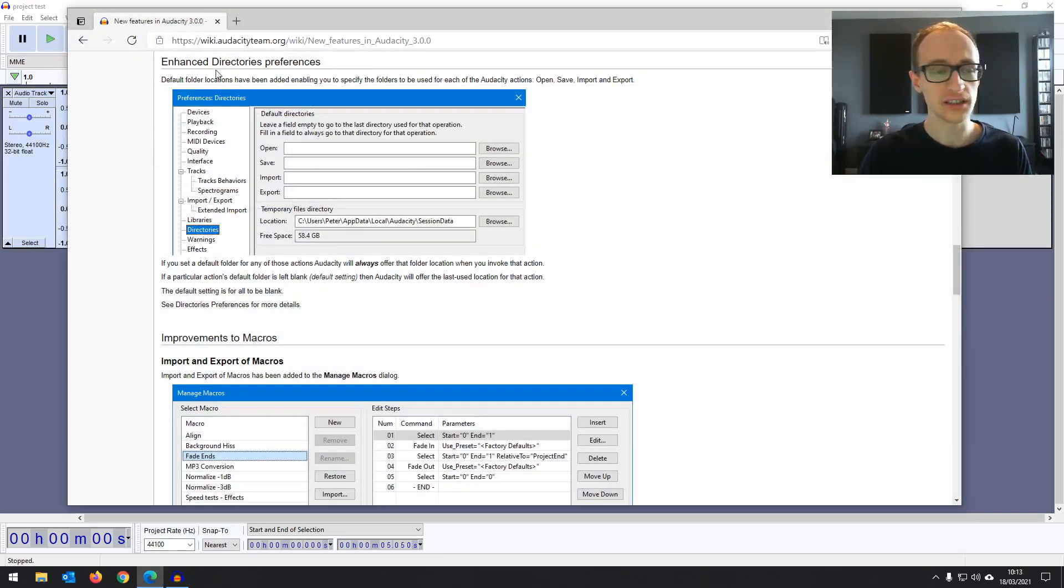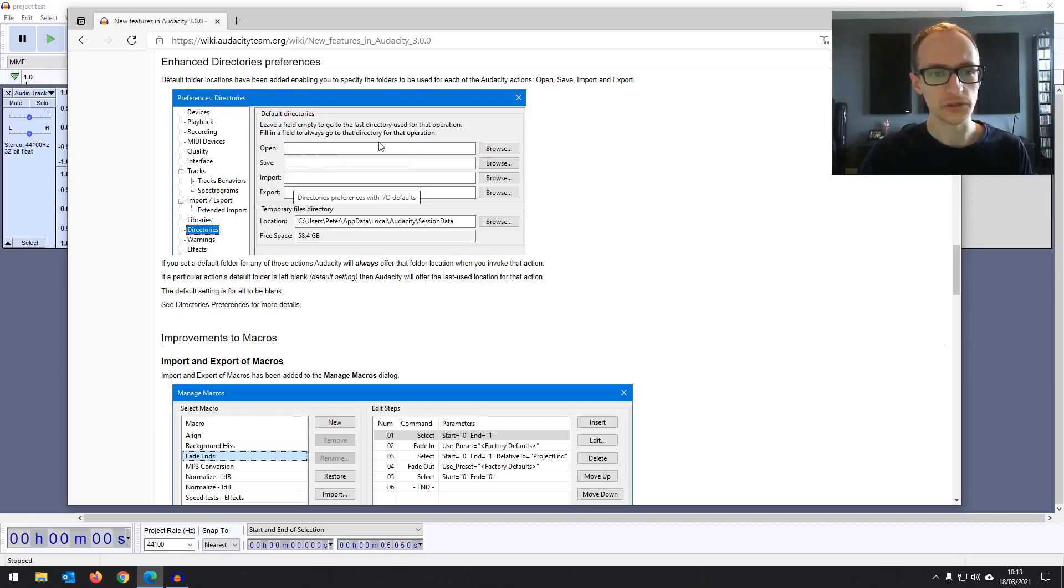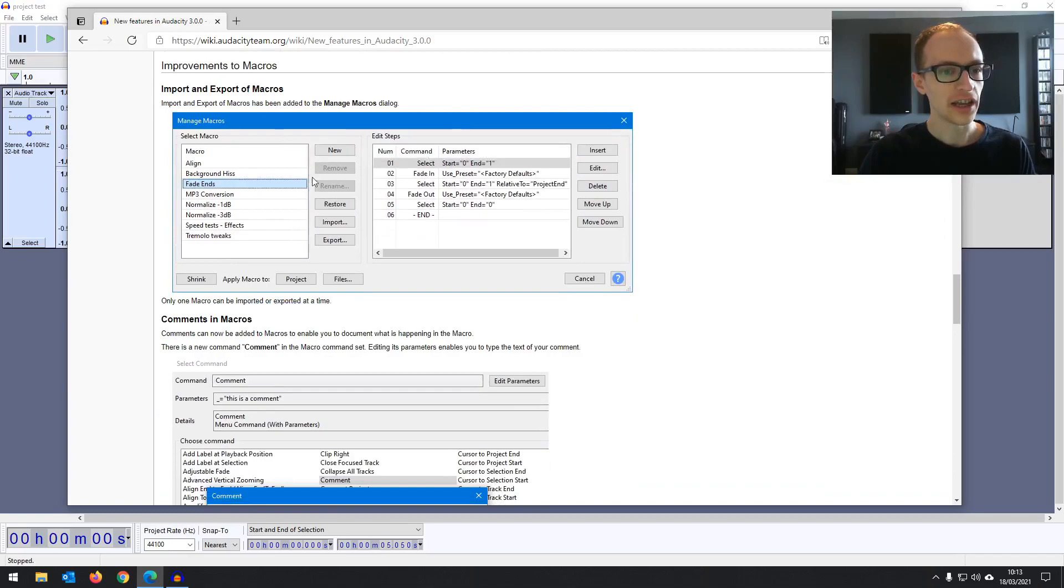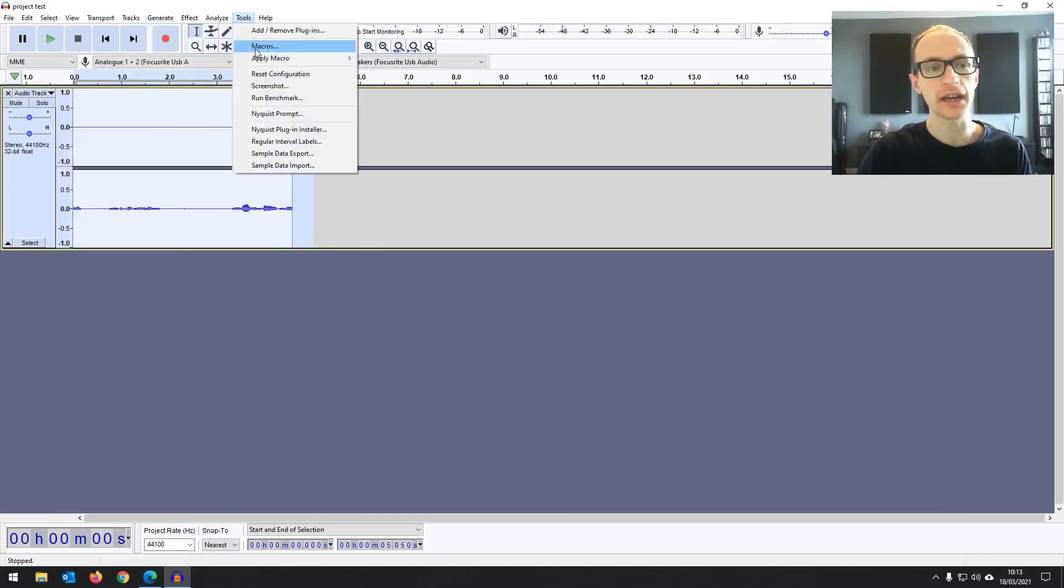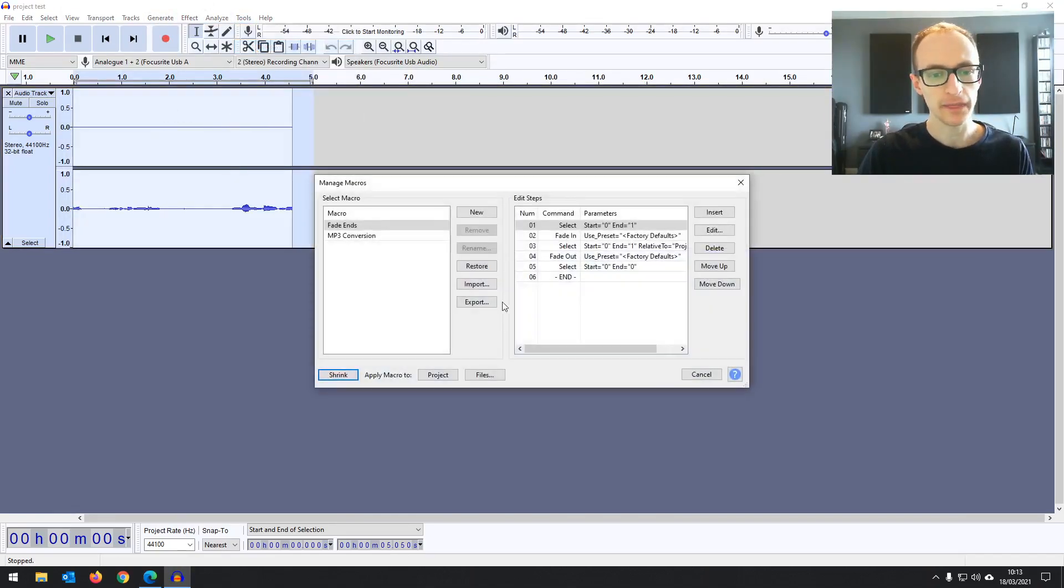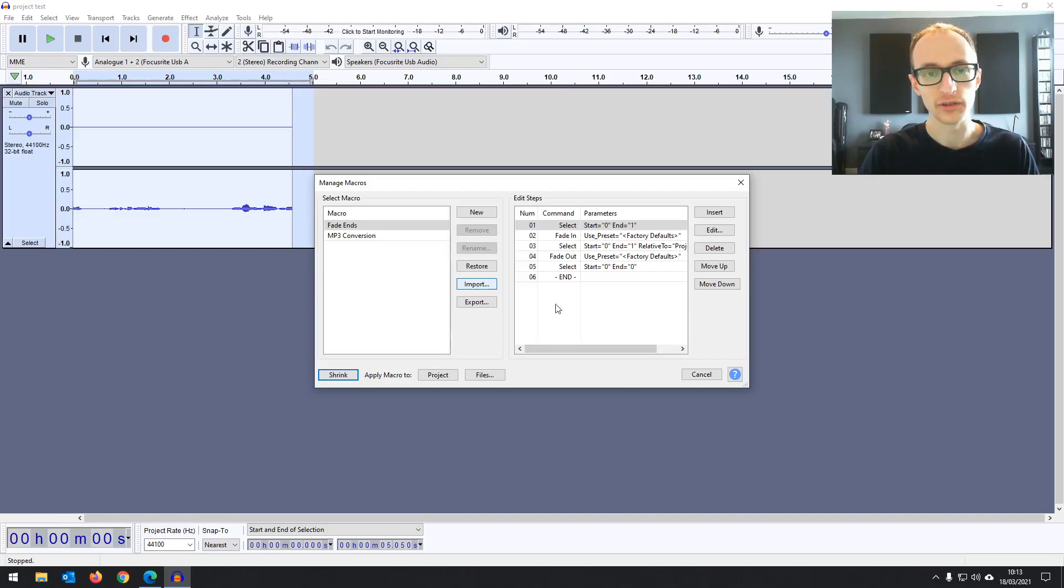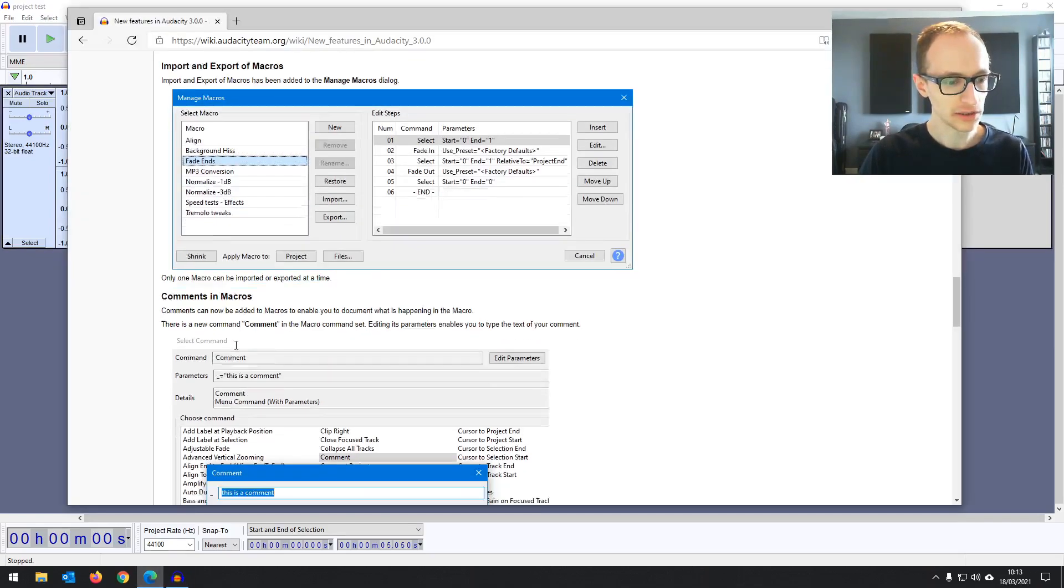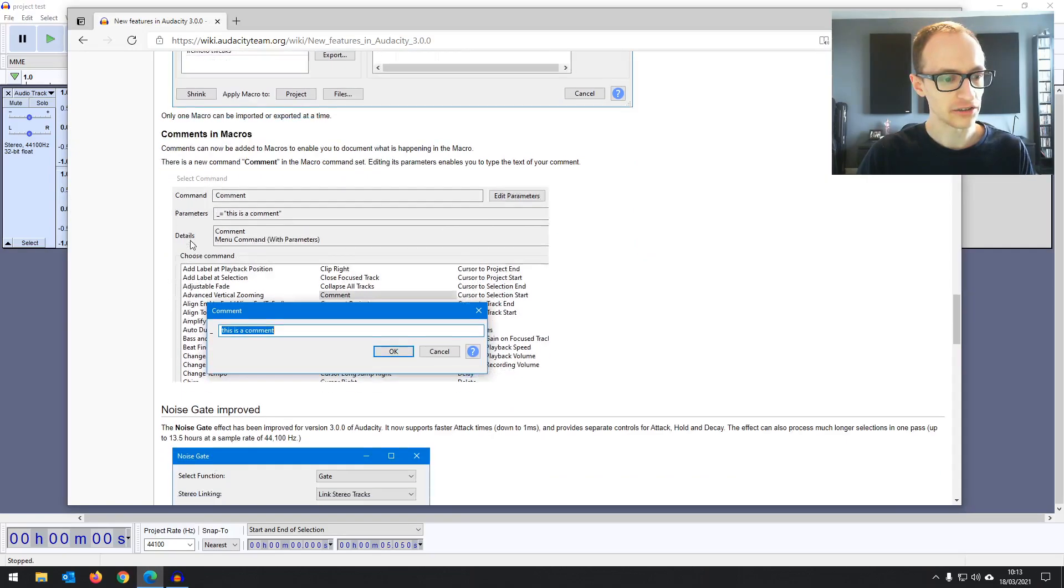Got enhanced directory settings so you can add more folder locations as defaults for where you want your files to go. You can now import and export macros. So if you're going to macros now, you can export any macros that you've made and import them. So useful for if you're moving to a different machine. Then what else have we got? Comments to your macros now.